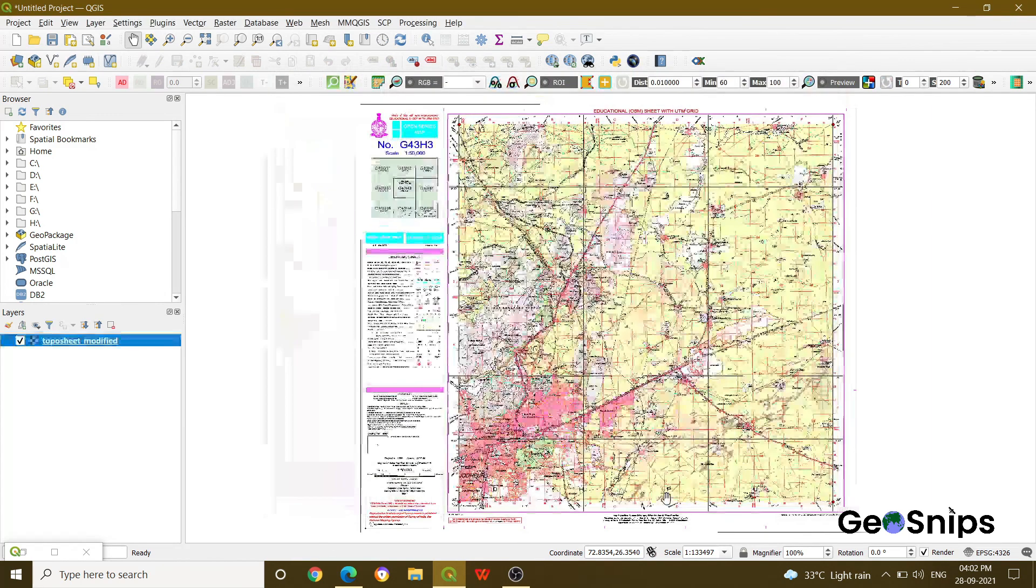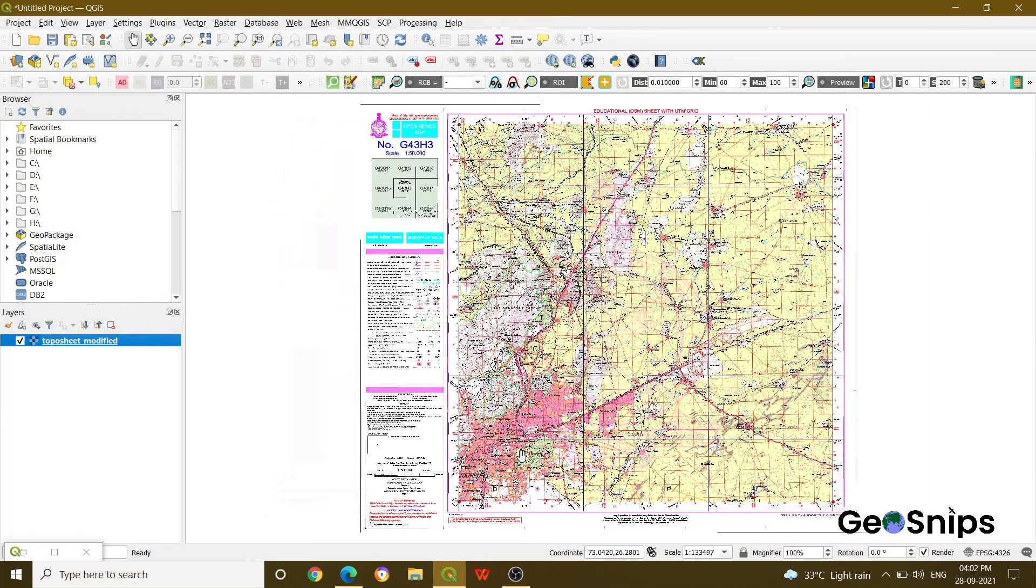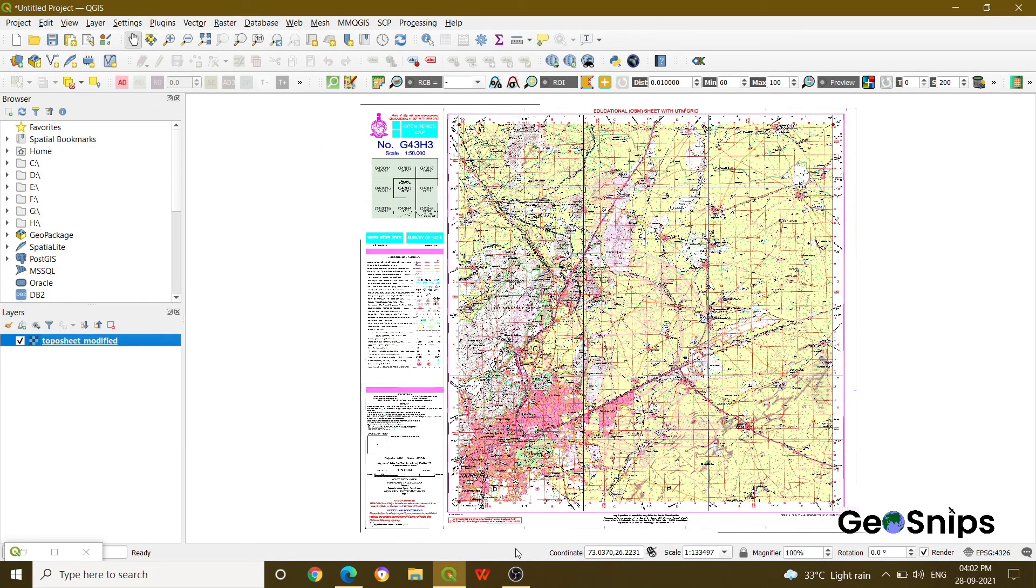So that's all. We basically performed the georeferencing in QGIS. That's it for today, thank you.